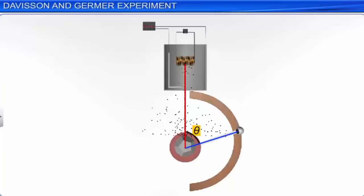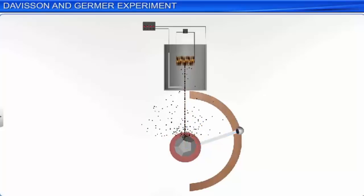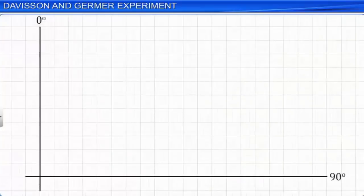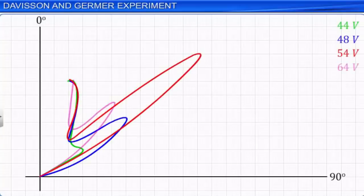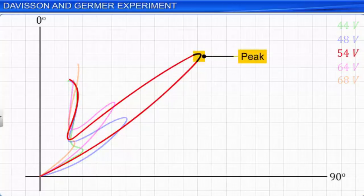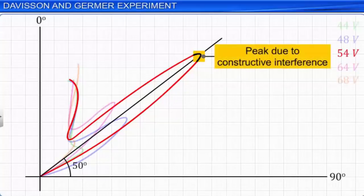By moving the detector on the circular scale at different positions, the intensity of the scattered electron beam is measured for different values of angle of scattering theta, which is the angle between the incident and the scattered electron beams. This experiment was performed by varying the accelerating voltage from 44 volt to 68 volt. It was noticed that a strong peak appeared in the intensity I of the scattered electrons at an accelerating voltage of 54 volt and at a scattering angle theta equal to 50 degrees.